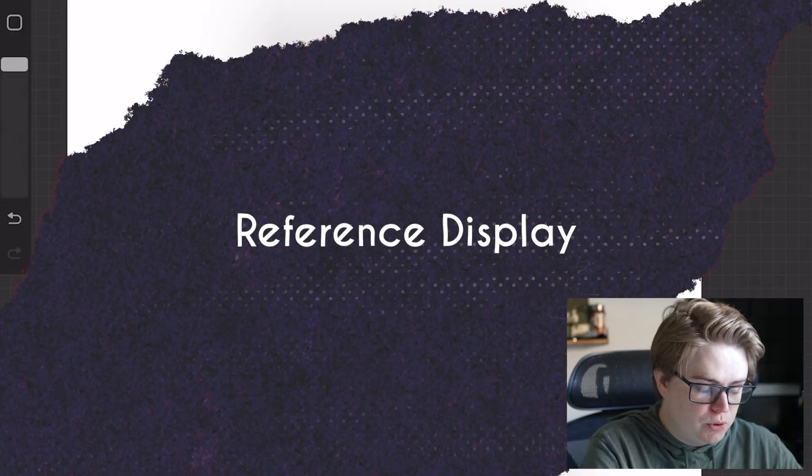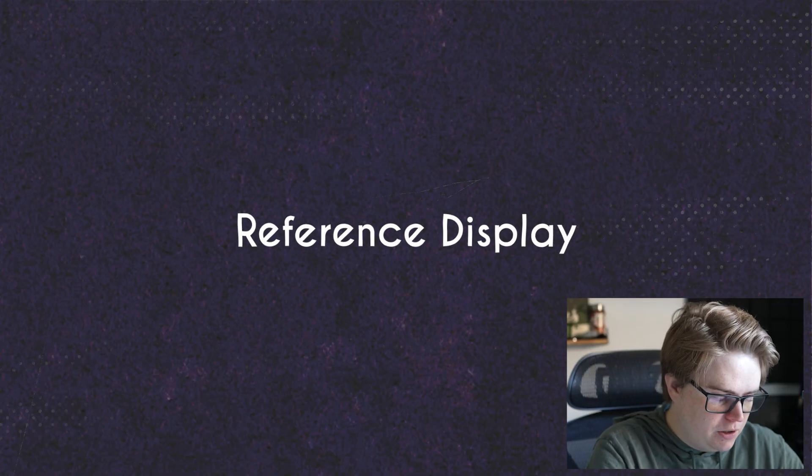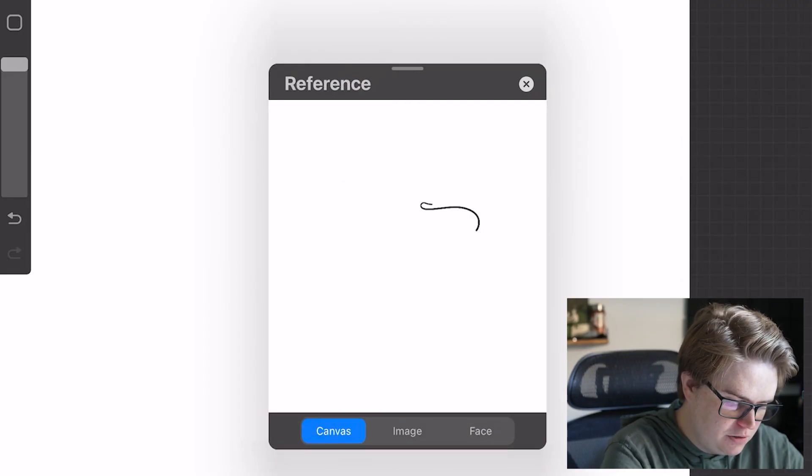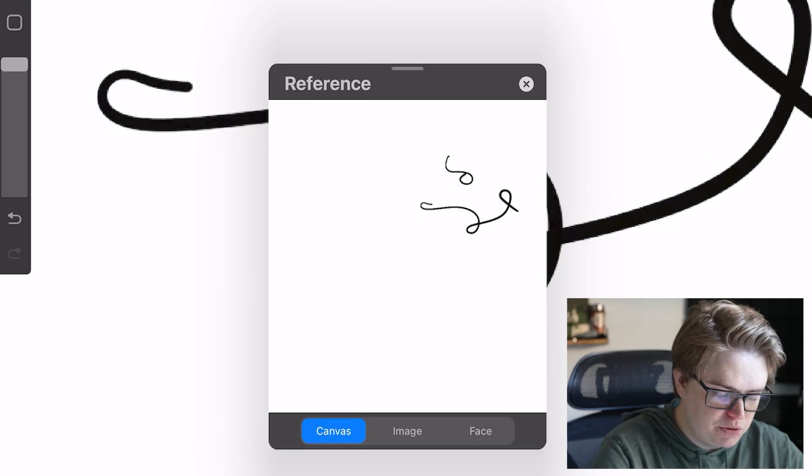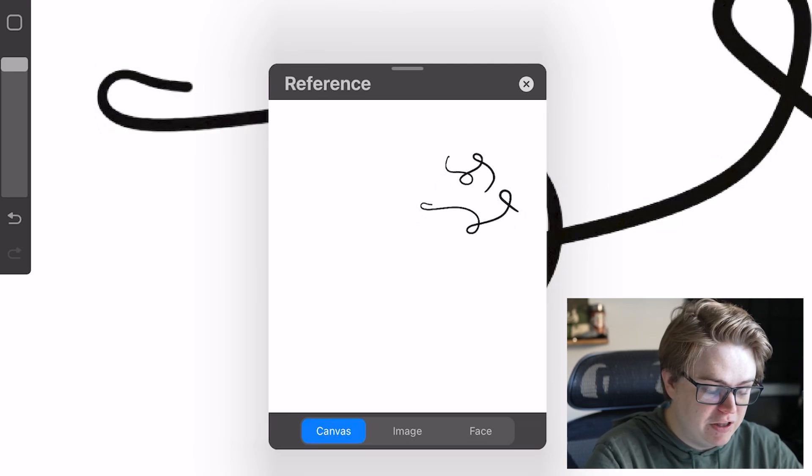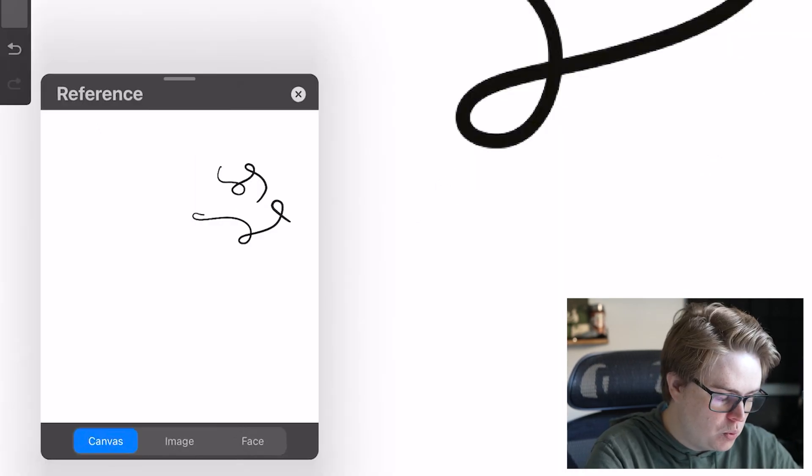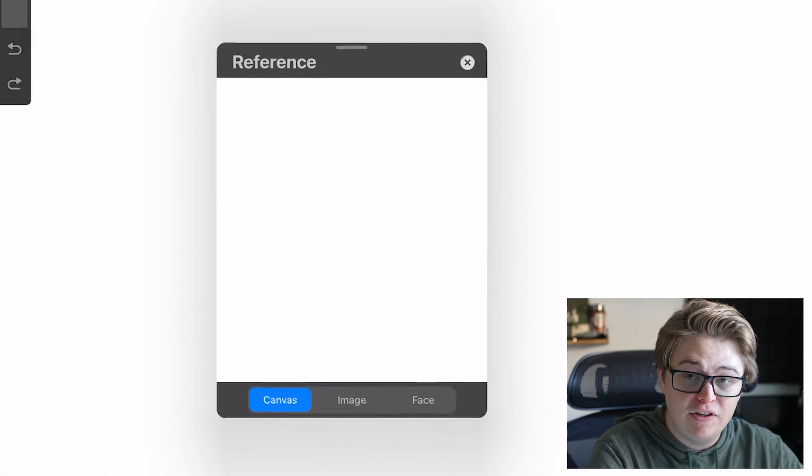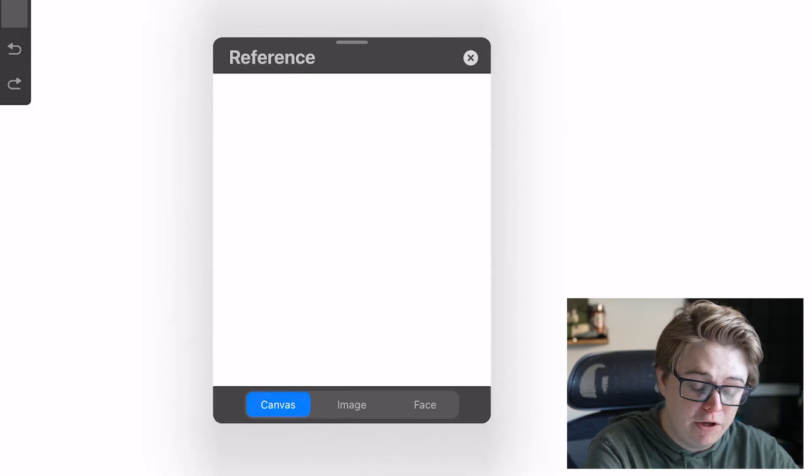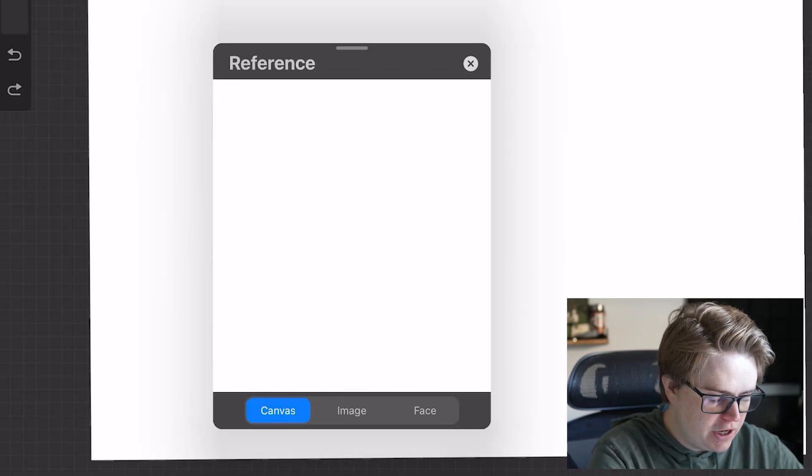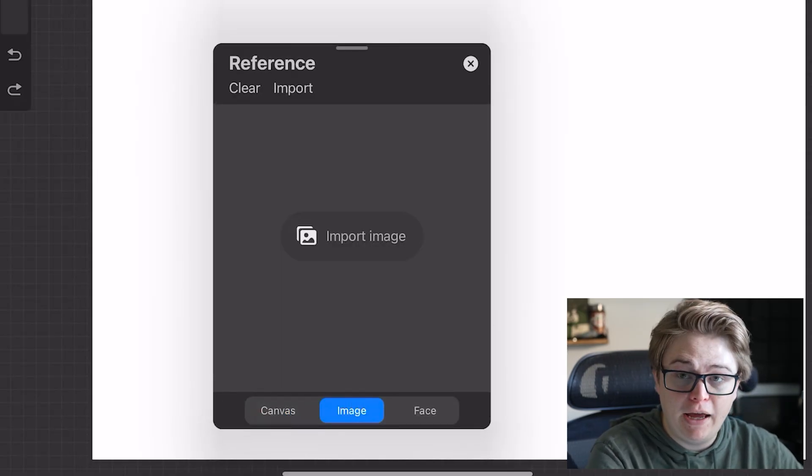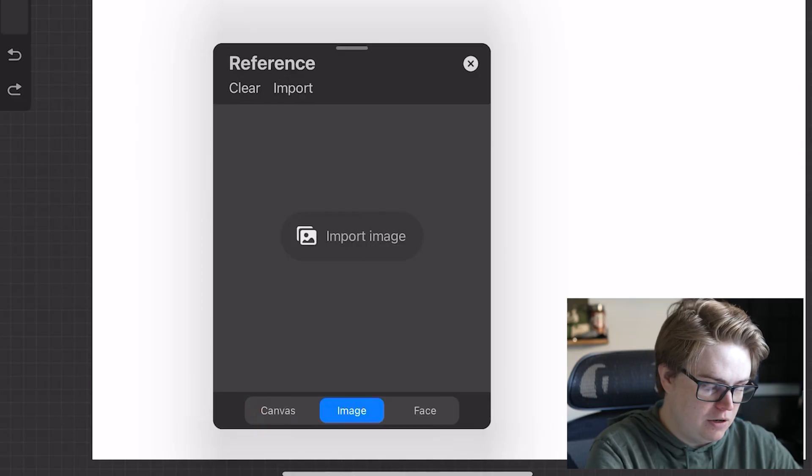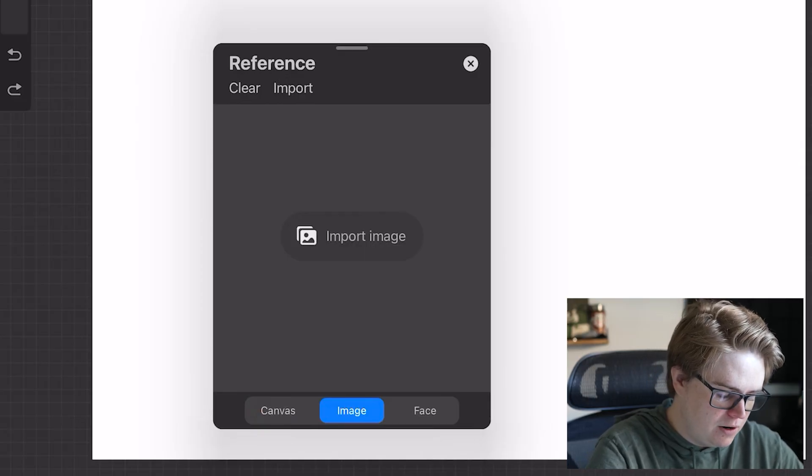Reference is a cool tool. It will show the entire canvas as you draw. So if you want to do some cool like time-lapse recording and stuff like that, or if you just want to view the entire canvas at once while you're drawing, that's how you do that. You can pull up an image to view and reference there.